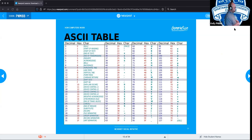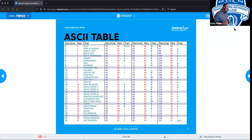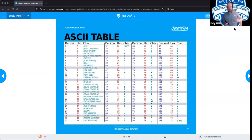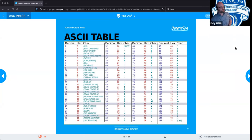Do you need to memorize the binary chart and write in binary for the A+ exam? No. You need a basic understanding of how binary works and the concepts behind it. You may need to calculate some numbers in binary, and when we get into CIDR subnetting you'll need a solid grasp of binary as well as its replacement, hexadecimal. But for now this is just an overview of how binary was translated into a more functional language.